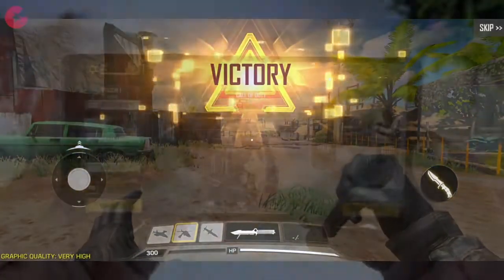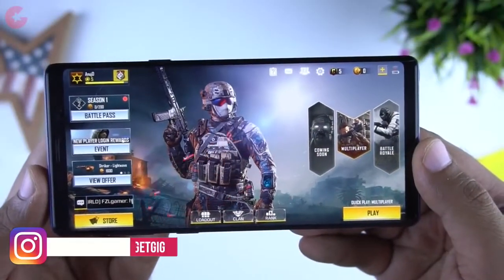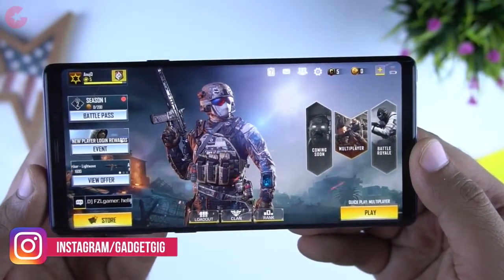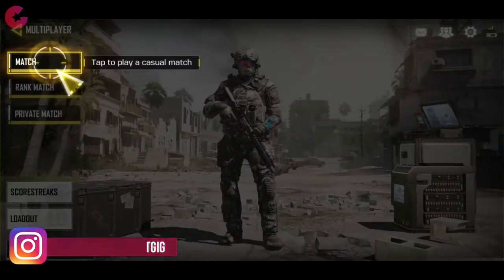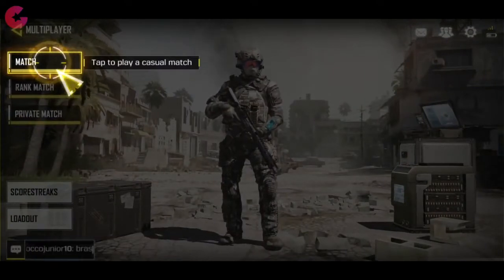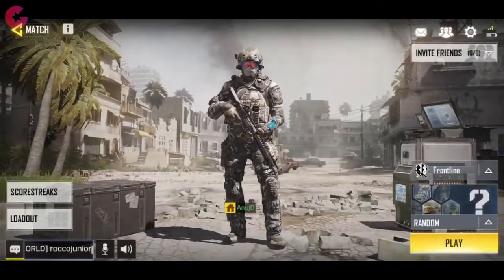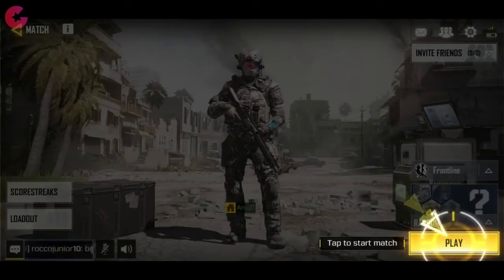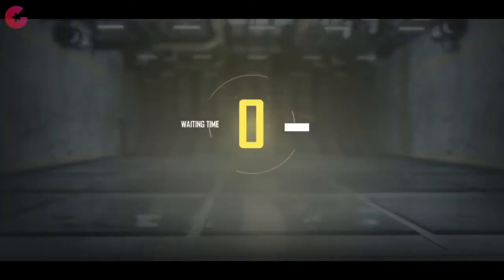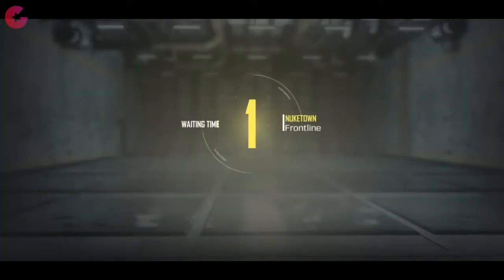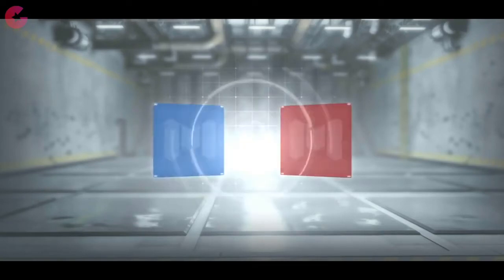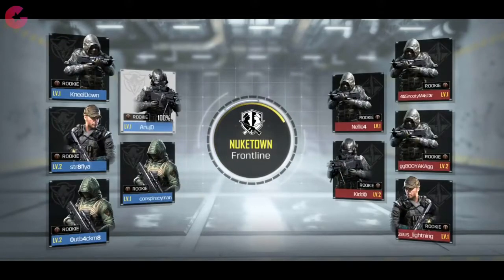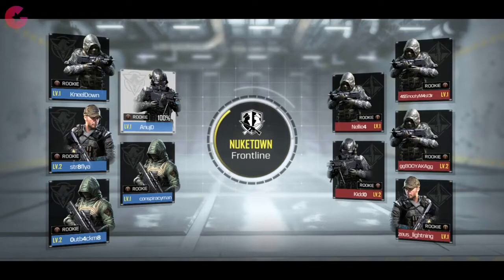We have finished the training and this is how the lobby area looks like. Right now only multiplayer mode is available and the battle royale and other modes will be coming soon. In the multiplayer mode you can play in random mode or choose a specific mode such as team deathmatch, search and destroy, frontline, and others. I haven't played this game that much so I'm not sure what most of these modes offer. So let's start a random match and show you some gameplay.